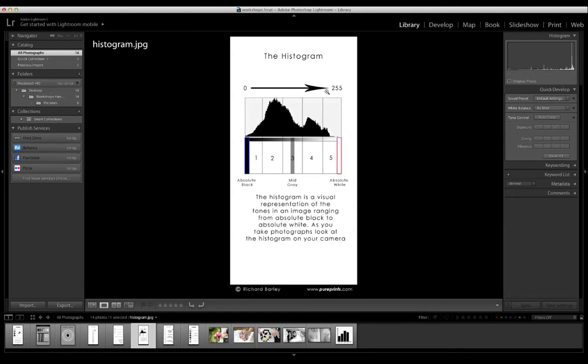Now the best way to think about this is shades of grey. On the left-hand side you've got absolute black, in the middle you've got mid-grey, and on the right you've got absolute white.